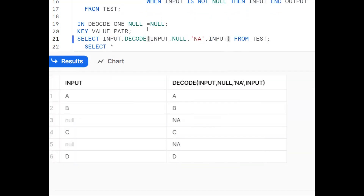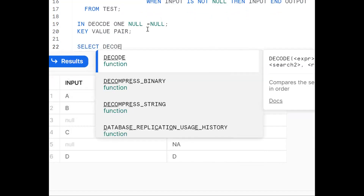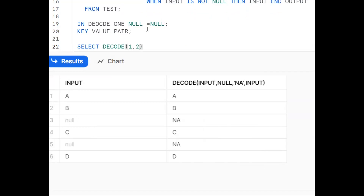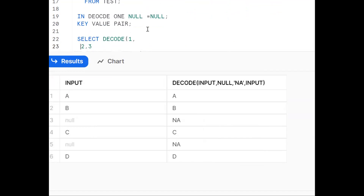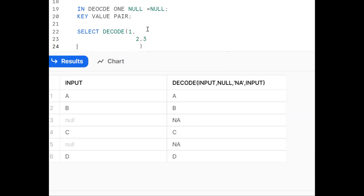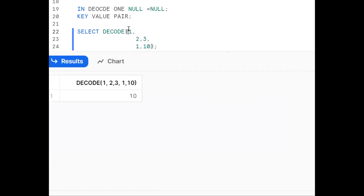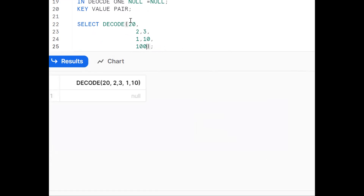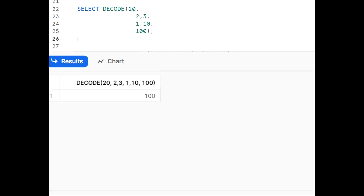Let me explain the DECODE functionality simply. DECODE(1, 2, 3, 1, 10) - this is key-value logic. Here 1 is the key and 10 is the value. Since 1 matches 1, output will be 10. If I put 2, it matches 2 so output is 3. If I put 20, nothing matches and it gives null. If I add an else part - like 20 not matching here - it goes to the else part. Same functionality applies.